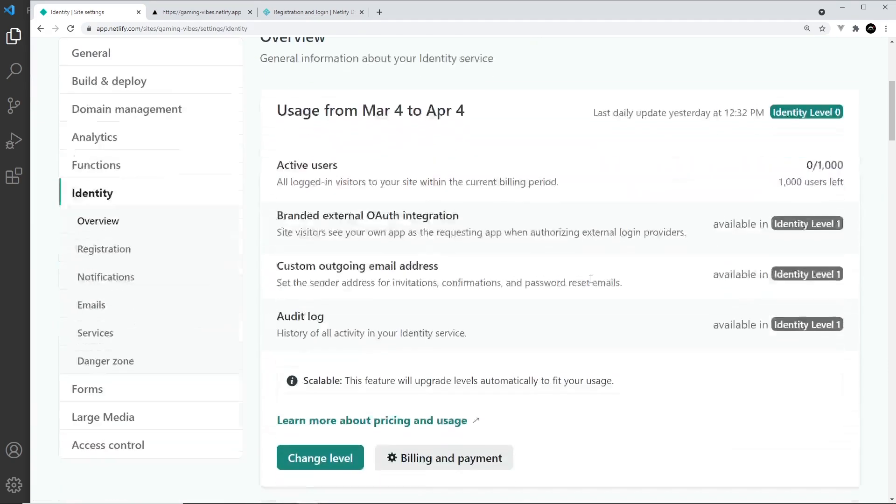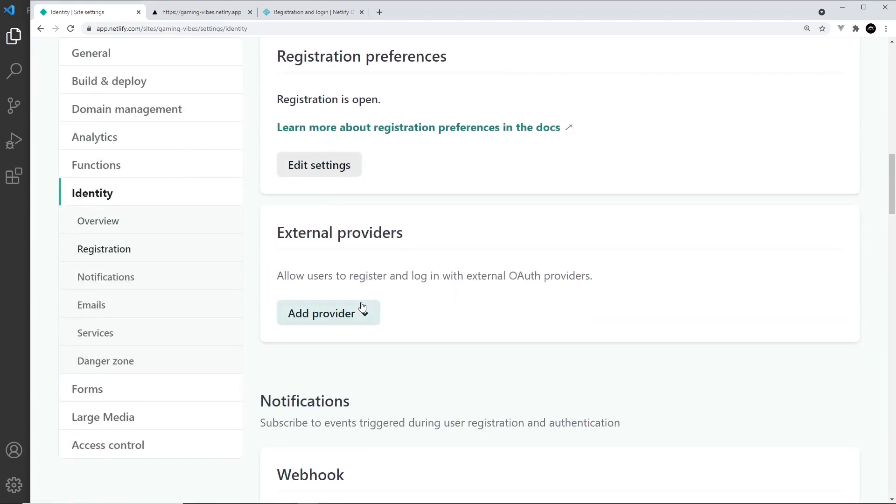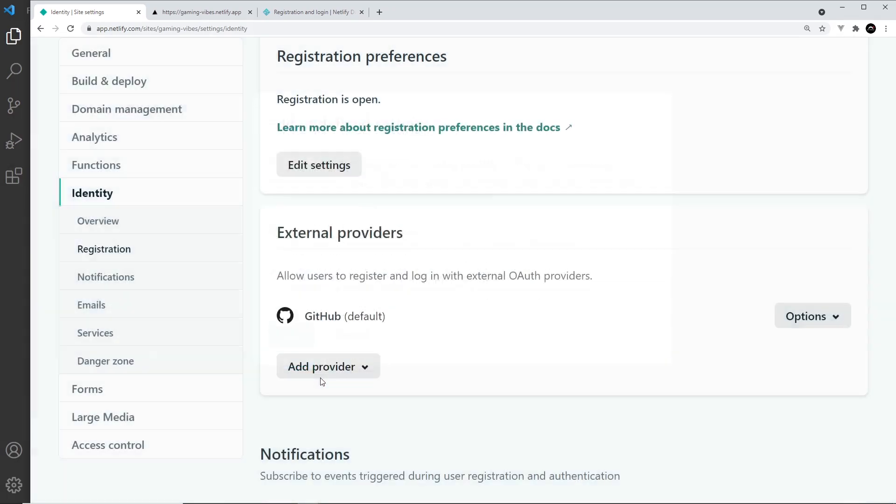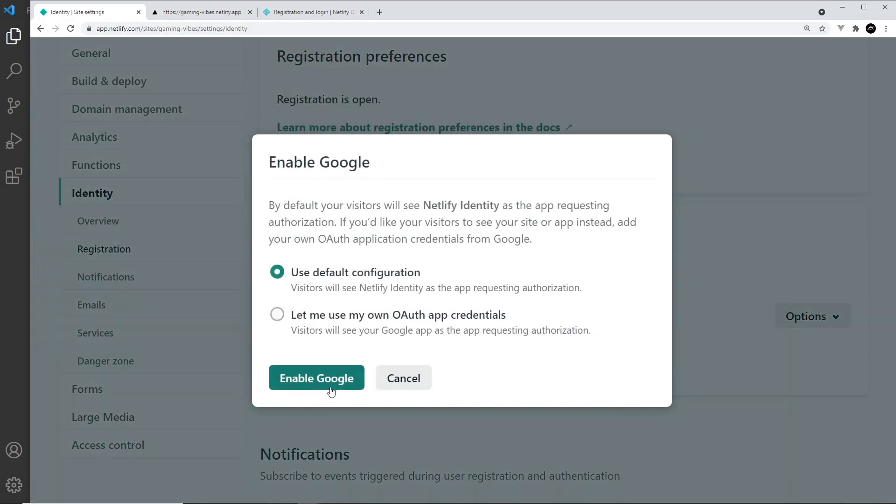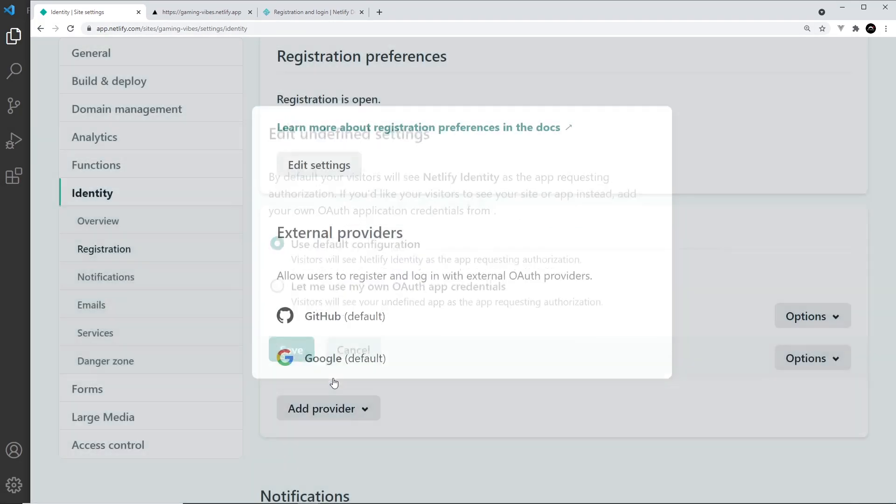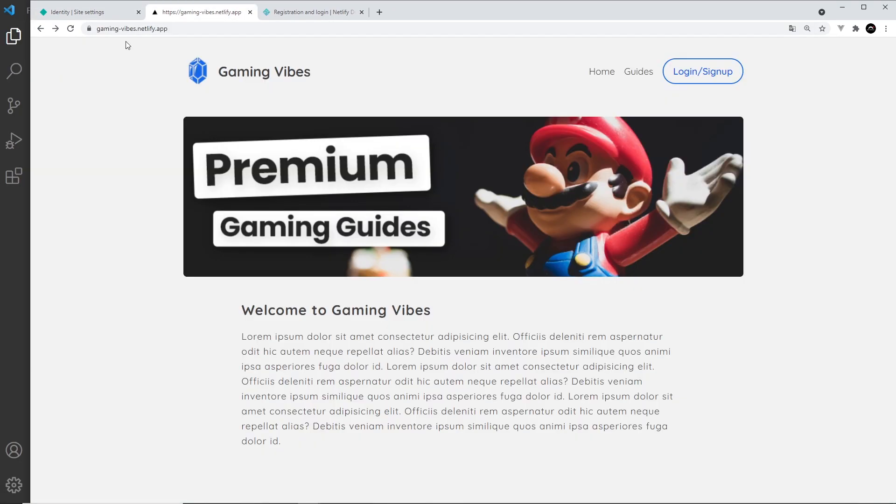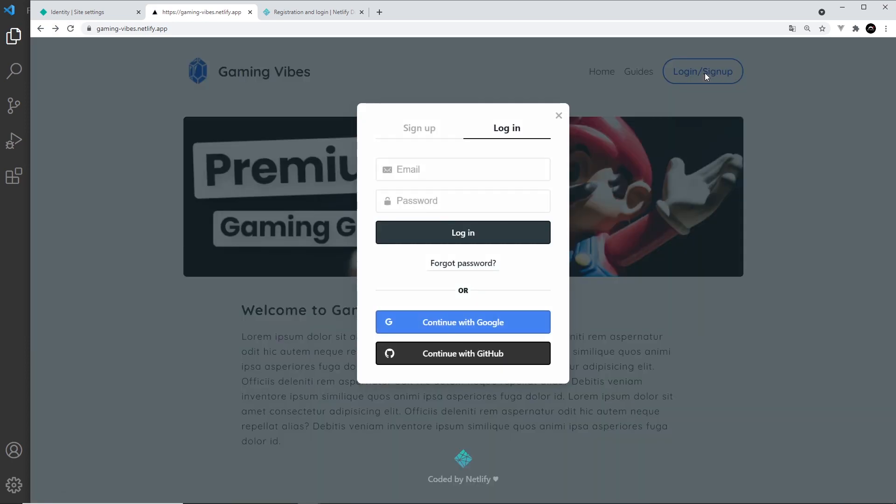We scroll down here and go to external providers. We can add a provider like GitHub and enable it, maybe another one like Google and enable that too. Then all we have to do is come over here and refresh. If we try to log in or sign up now, it's going to show us these buttons.